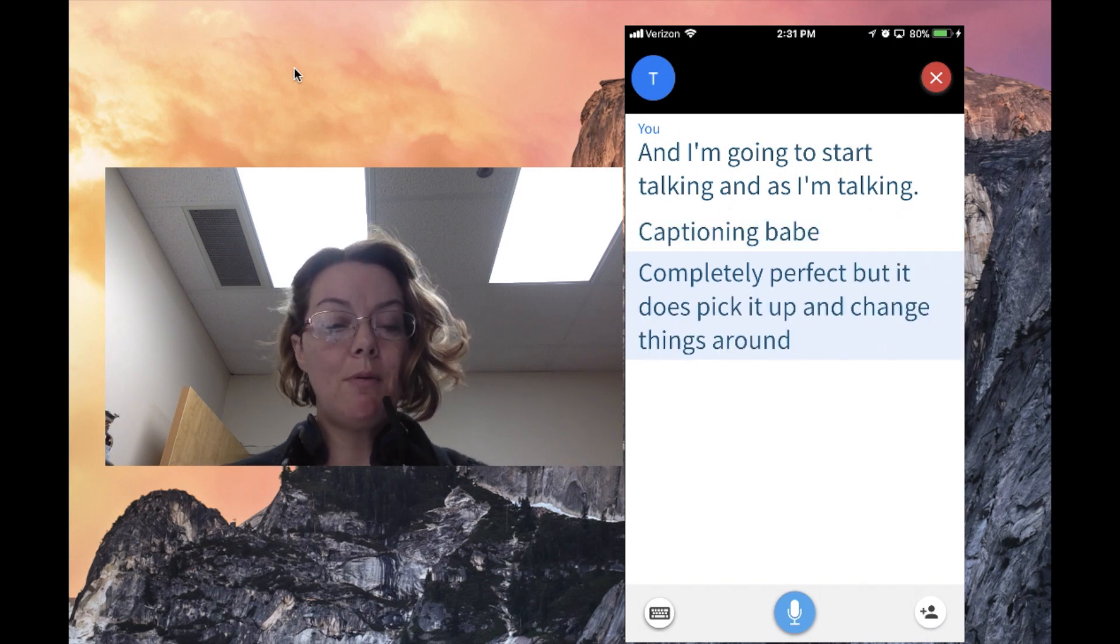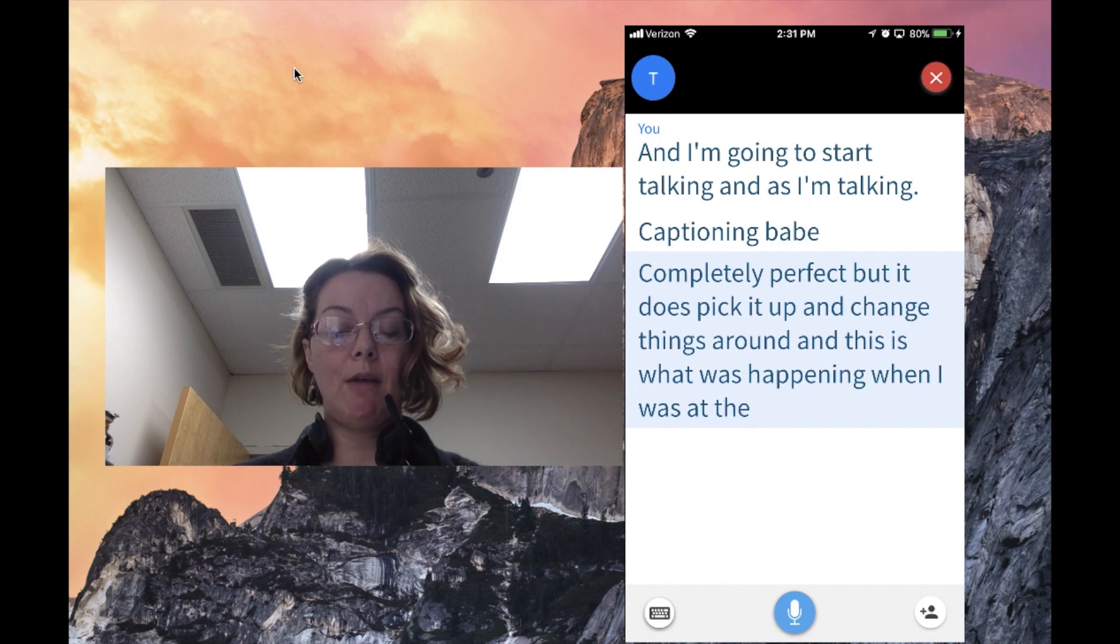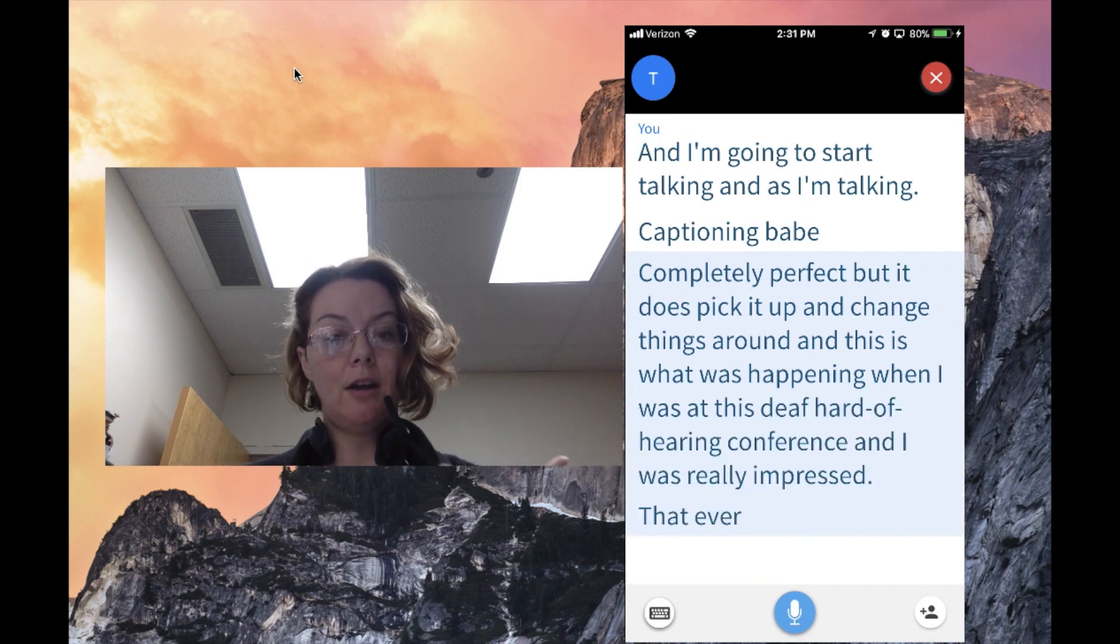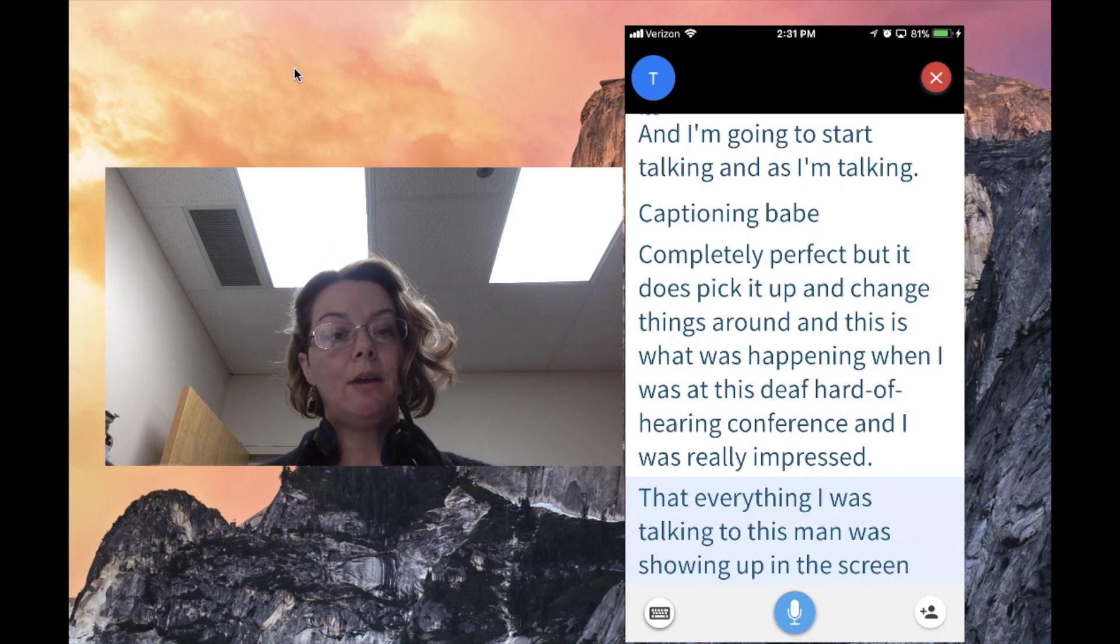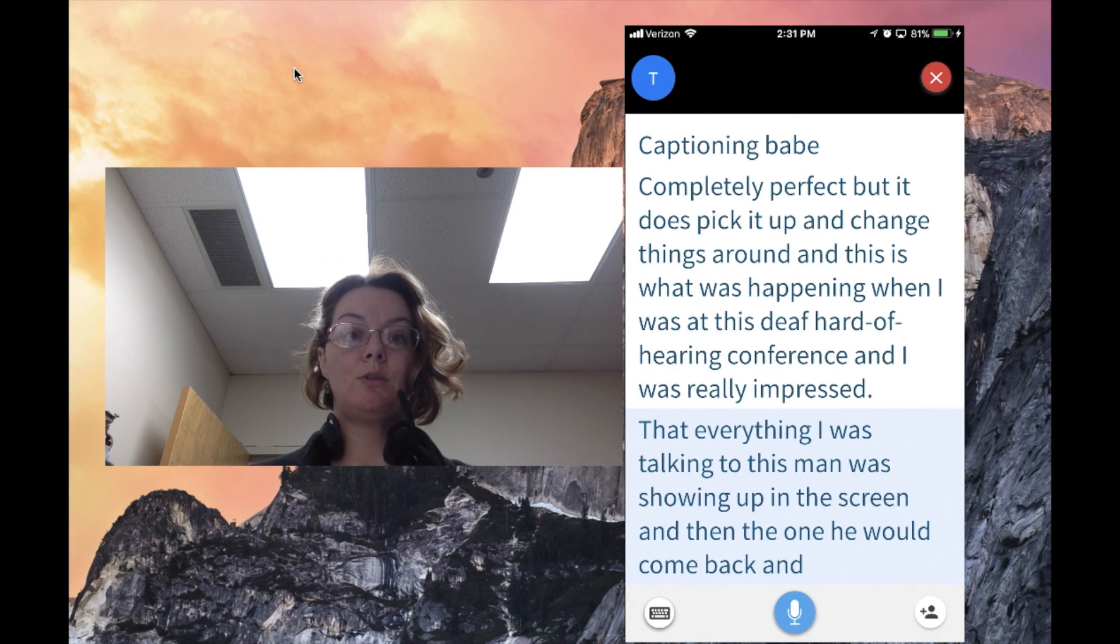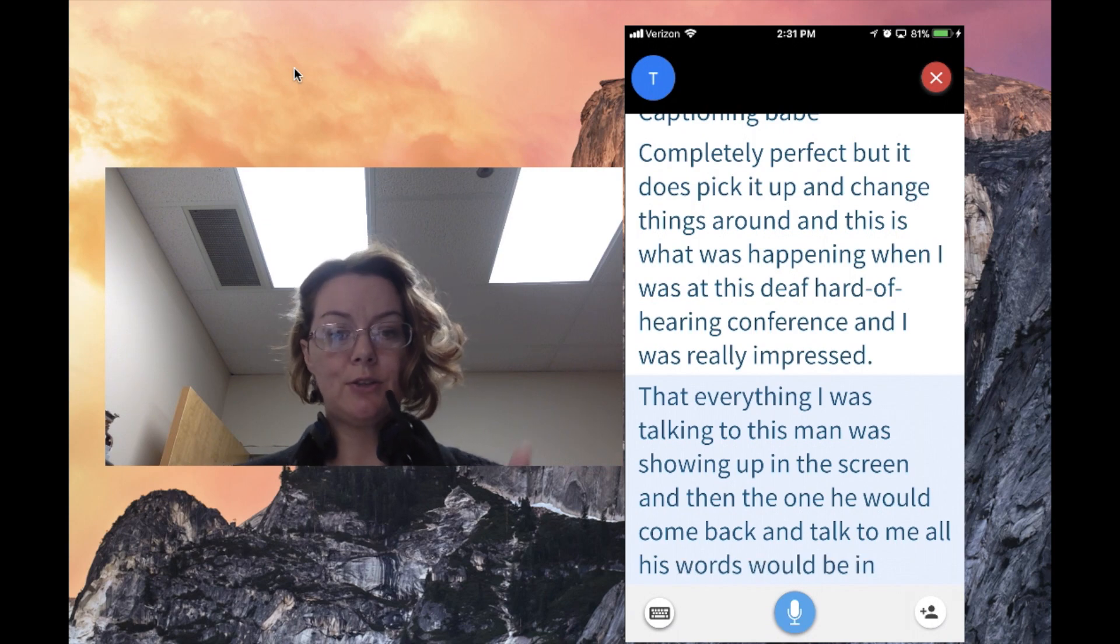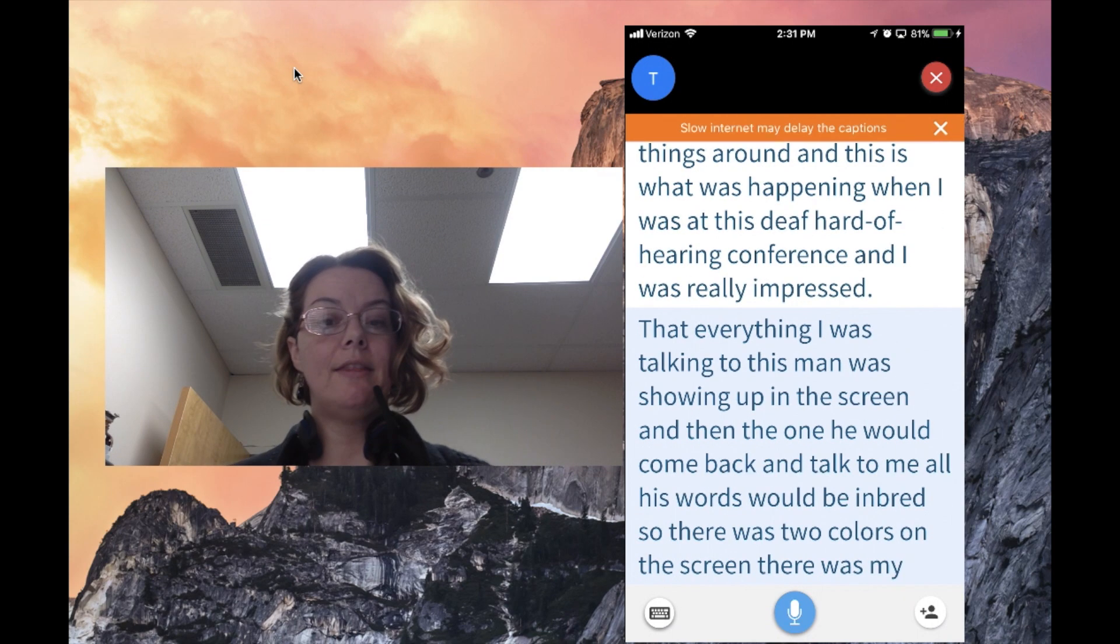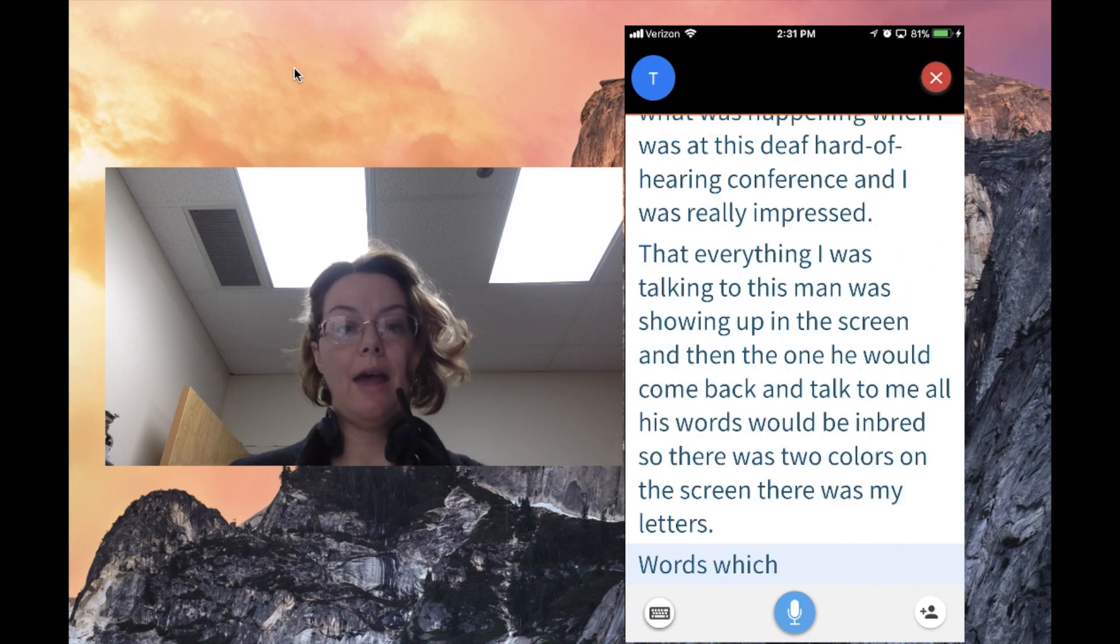This is what was happening when I was at the deaf and hard of hearing conference. I was really impressed that everything I was saying to this man was showing up on the screen. When he would talk to me, his words would be in red. There were two colors on the screen—my words in blue and his words in red.